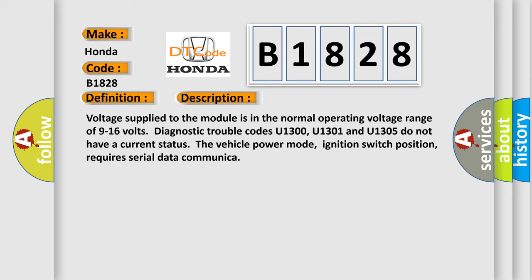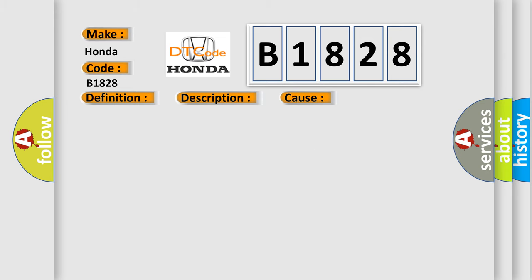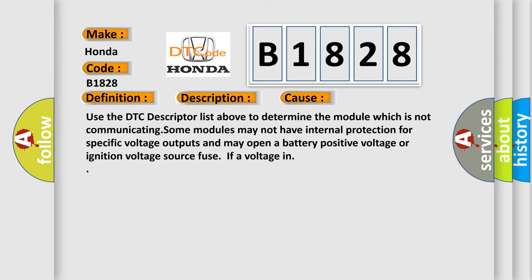This diagnostic error occurs most often in these cases. Use the DTC descriptor list above to determine the module which is not communicating. Some modules may not have internal protection for specific voltage outputs.